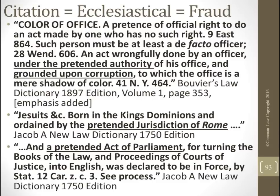Color of office — they're operating under color of office: a pretense of official right to an act made by one who has no such right. Going back to the Vatican and a pretended act of parliament — in the Declaration of Independence they talk about pretended legislation. There's nothing new; they do that all the time. They lie and wait for you to say the wrong thing so they can justify selling you into slavery.